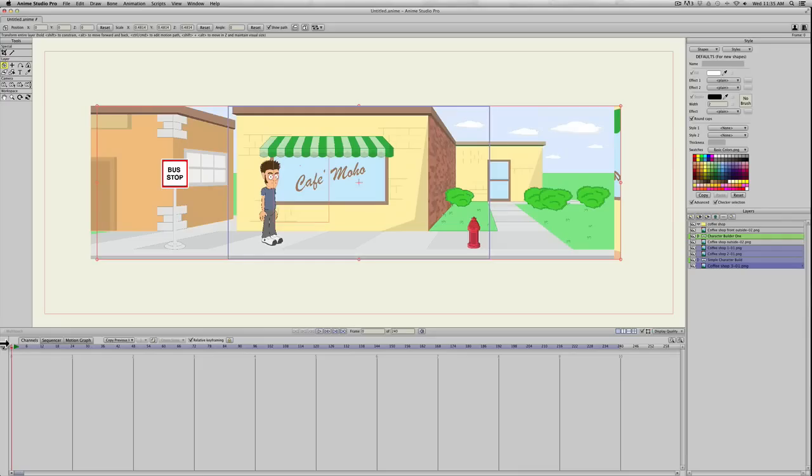Alright, this is going to be a quick tutorial on changing a scene in Anime Studio or Moho 12, and I'm just going to be using two different backgrounds that I just created.